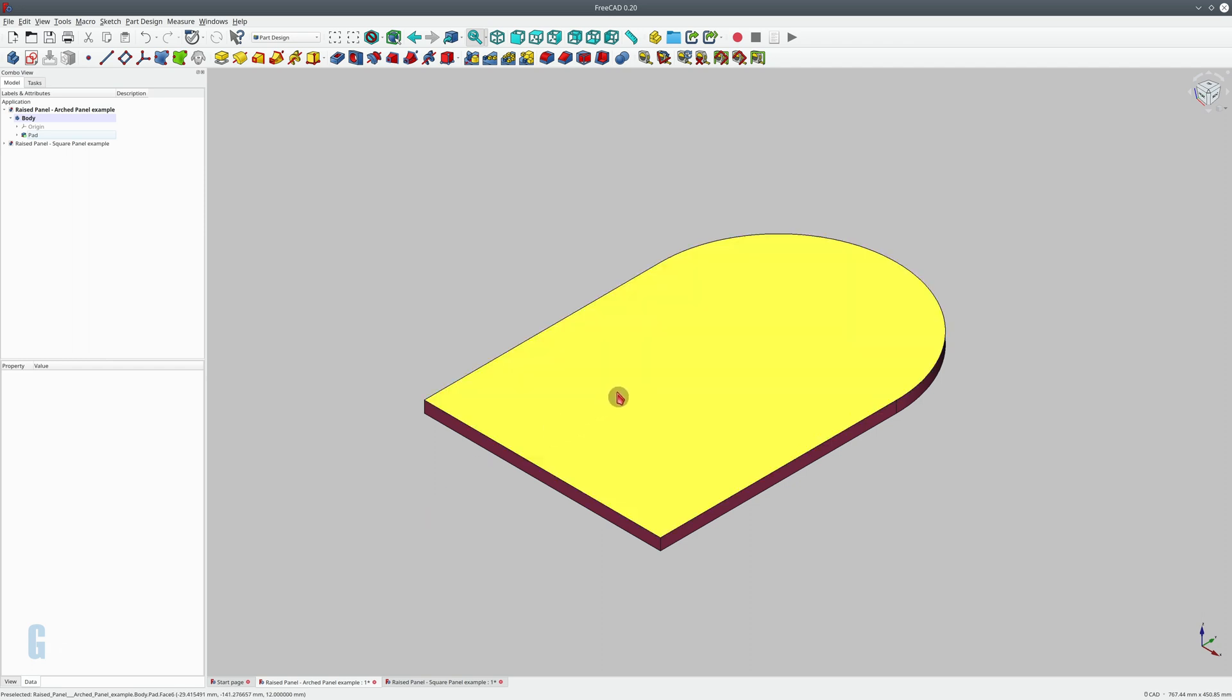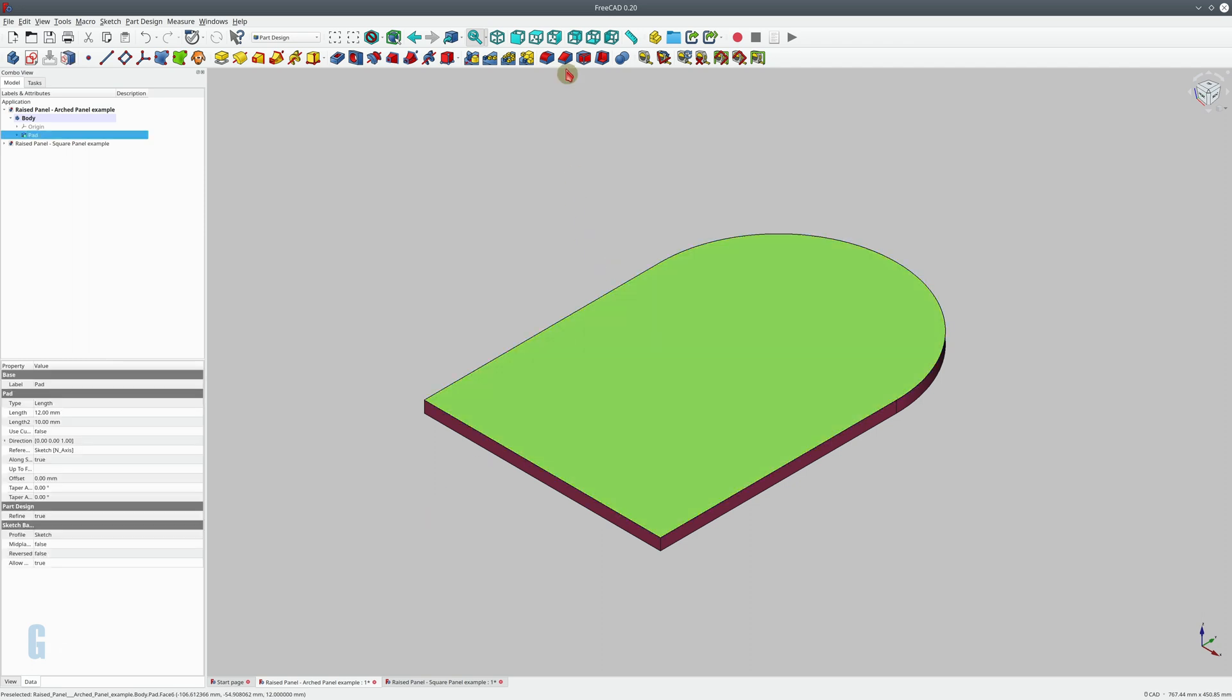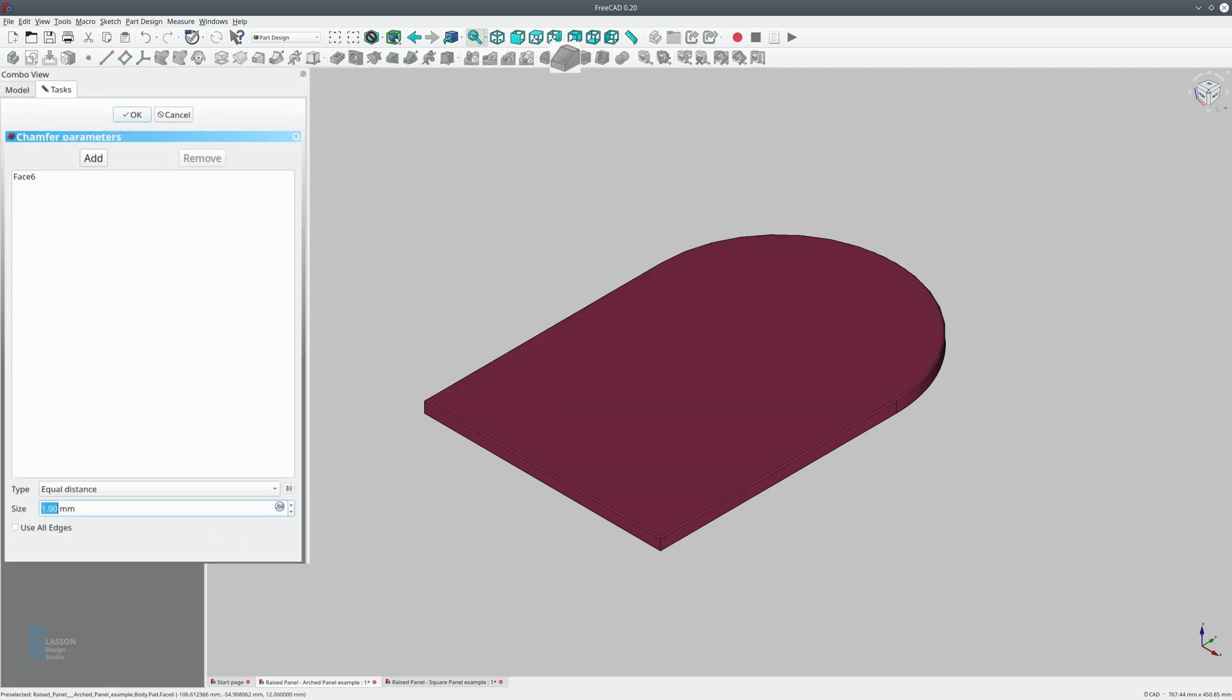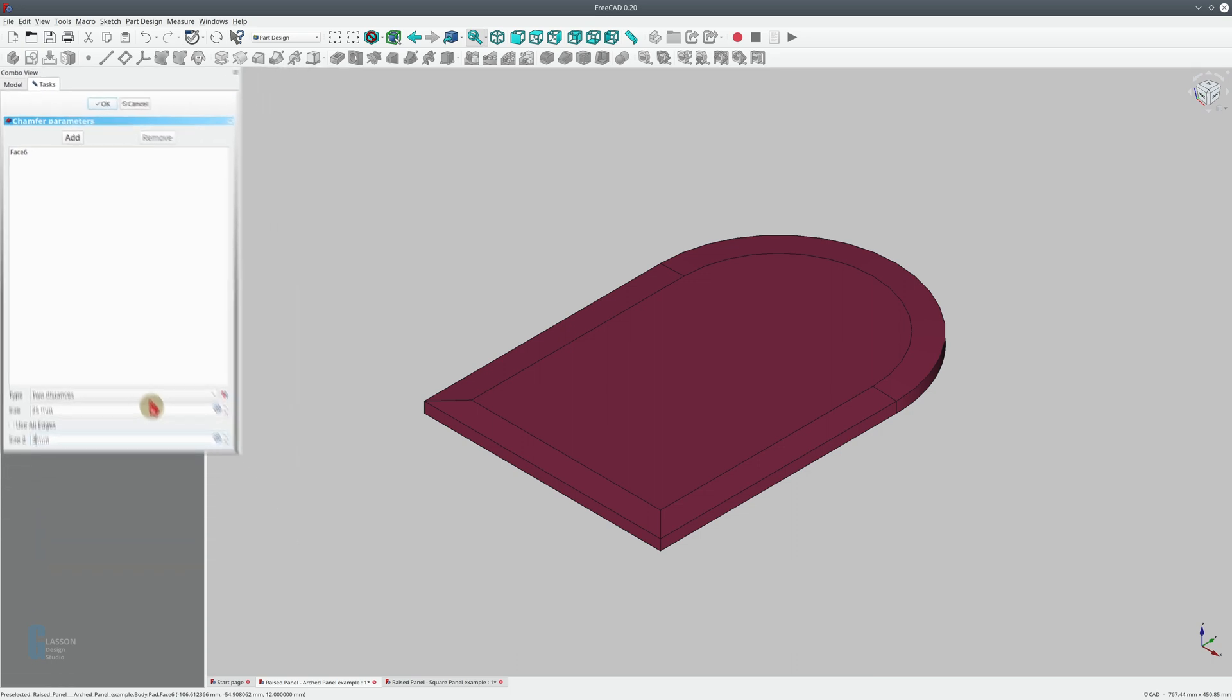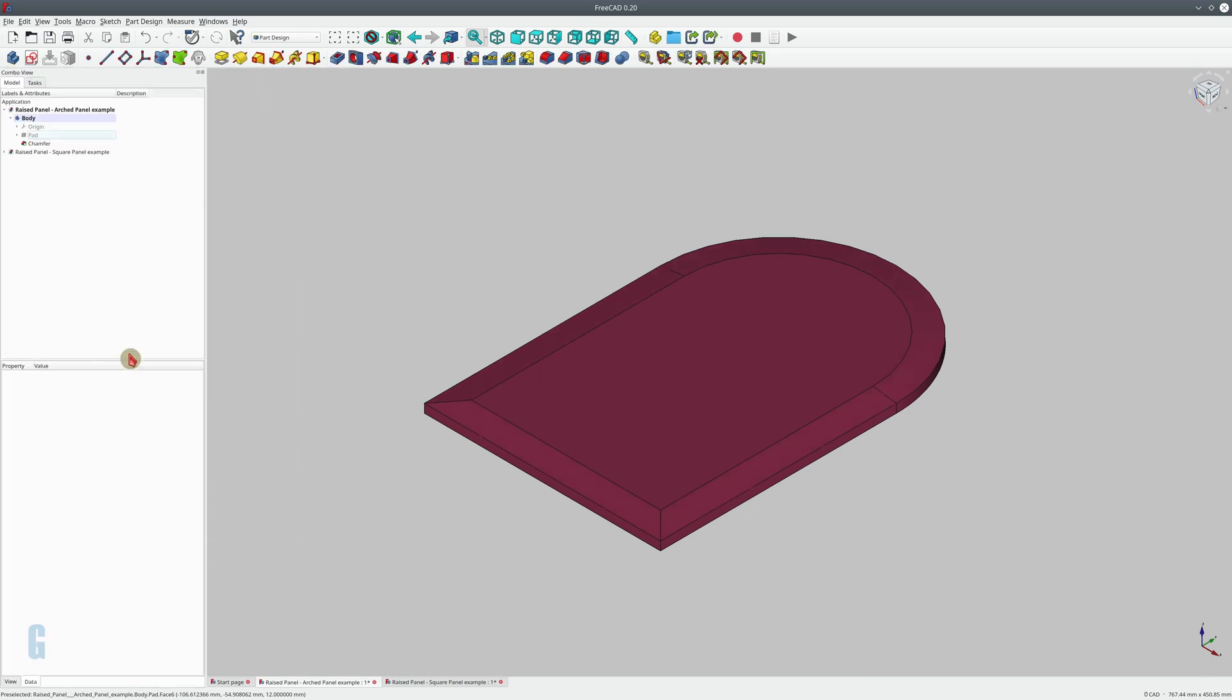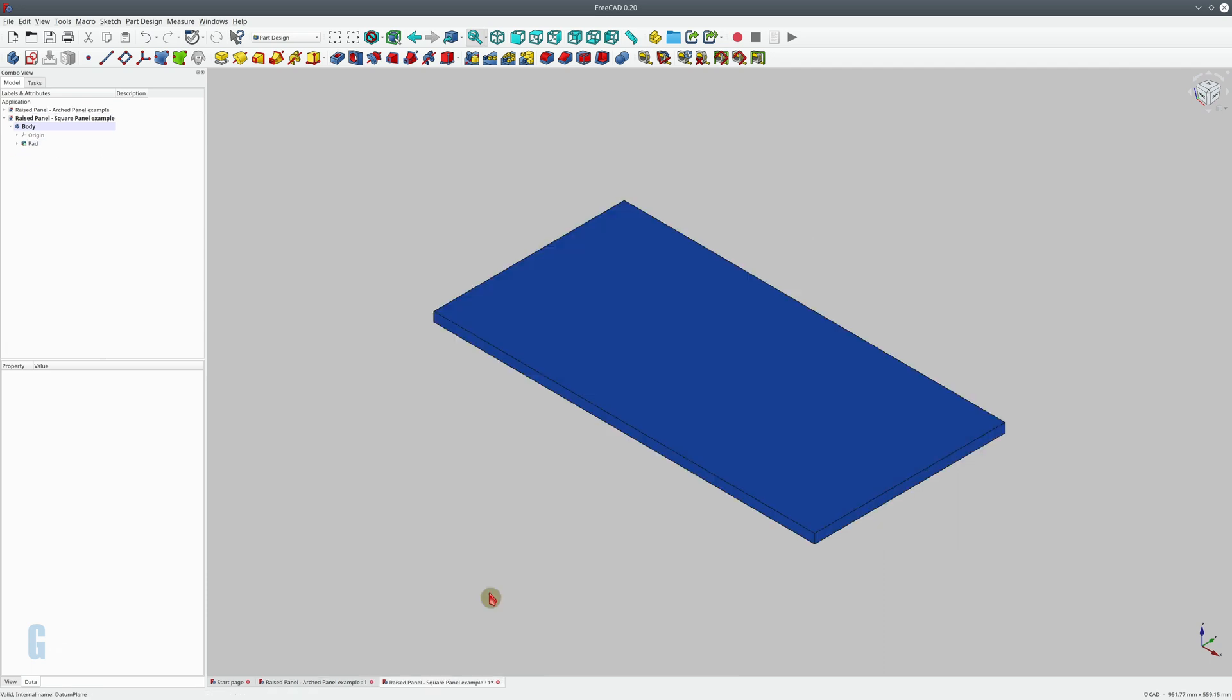So we'll select the face we want the chamfer on, start the chamfer tool, set the distance to two distances and use the same parameters: 25 millimeters in and three millimeters down. Create the chamfer and you can see that it has done the same thing.